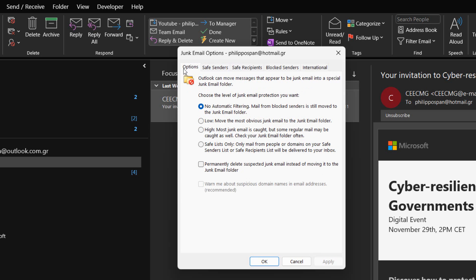In the Options tab, Outlook can move messages that appear to be junk email into a special junk email folder. We just select the level of junk email protection that we want by selecting one of the available levels.